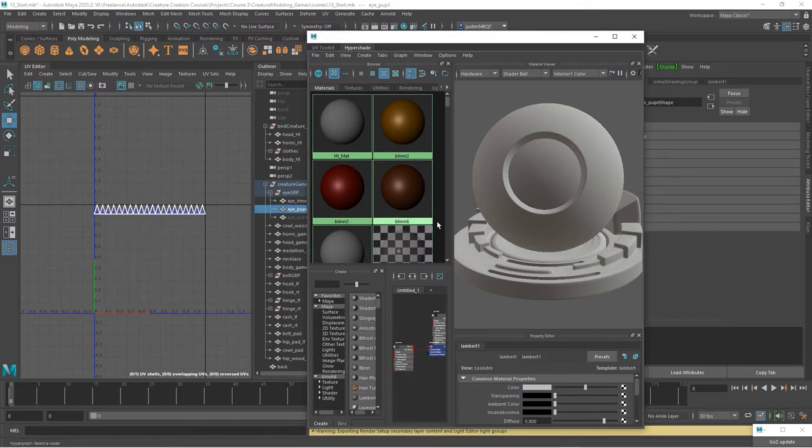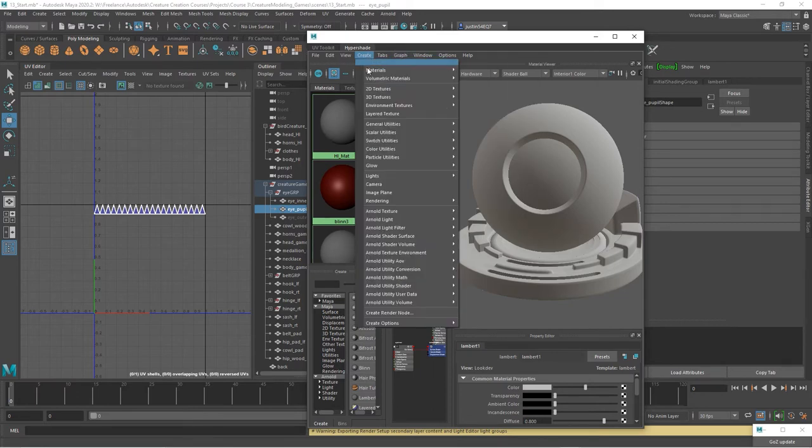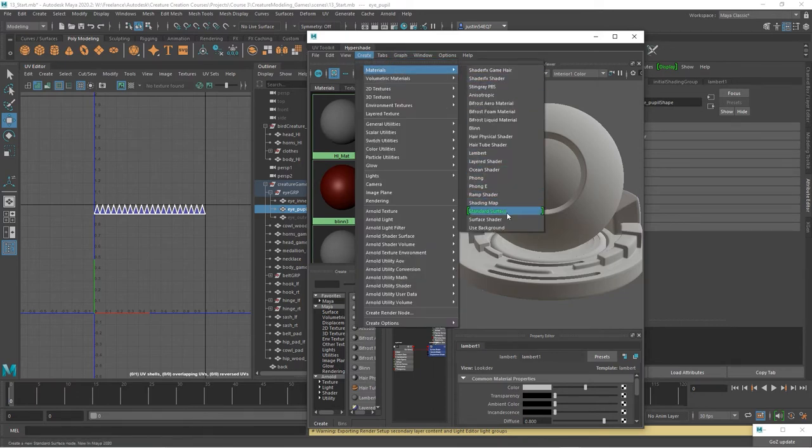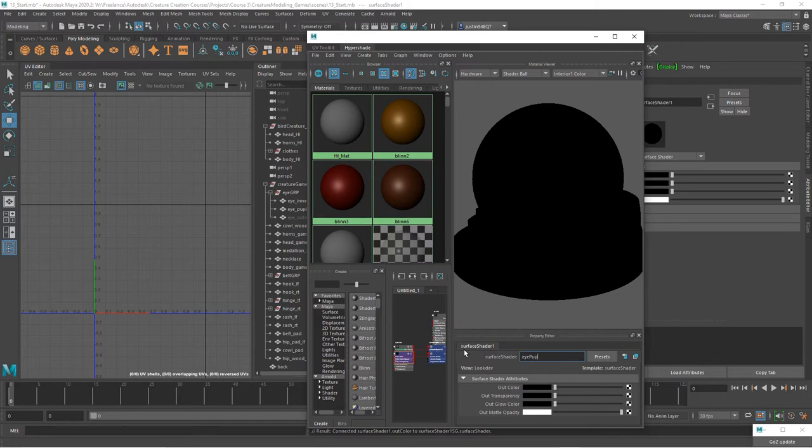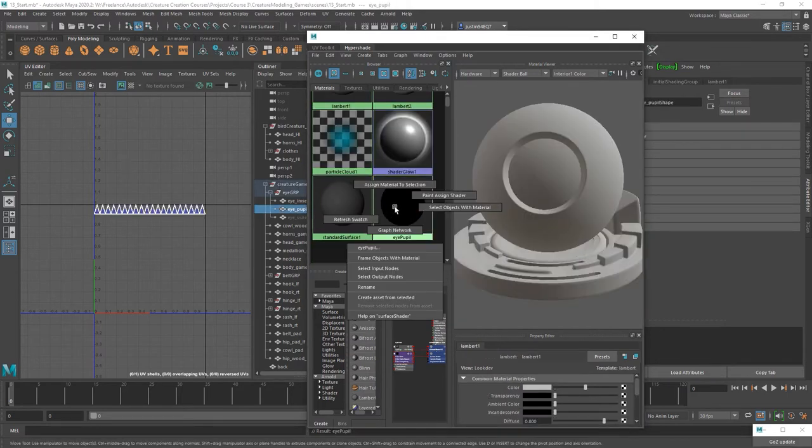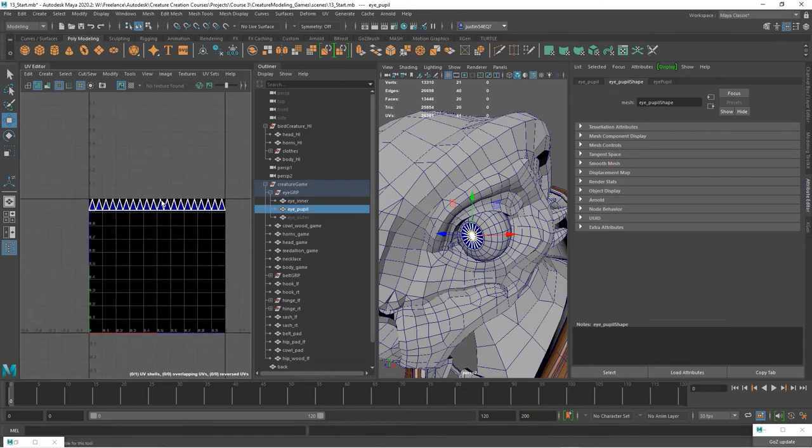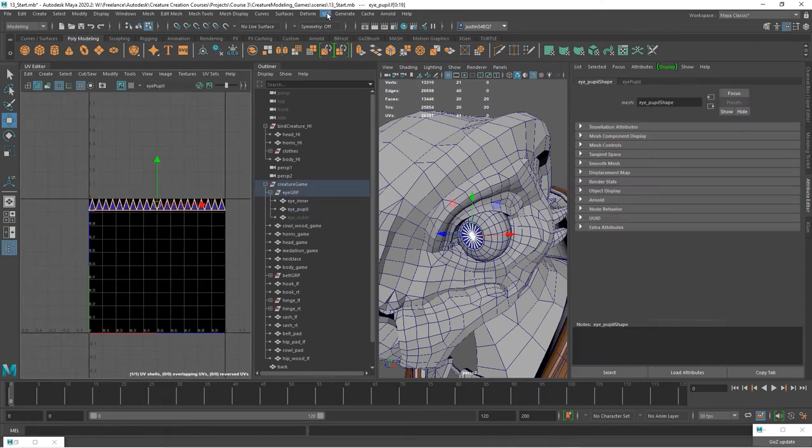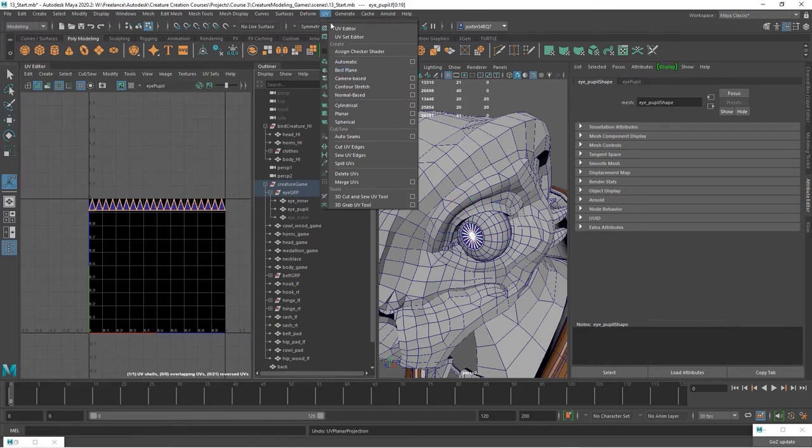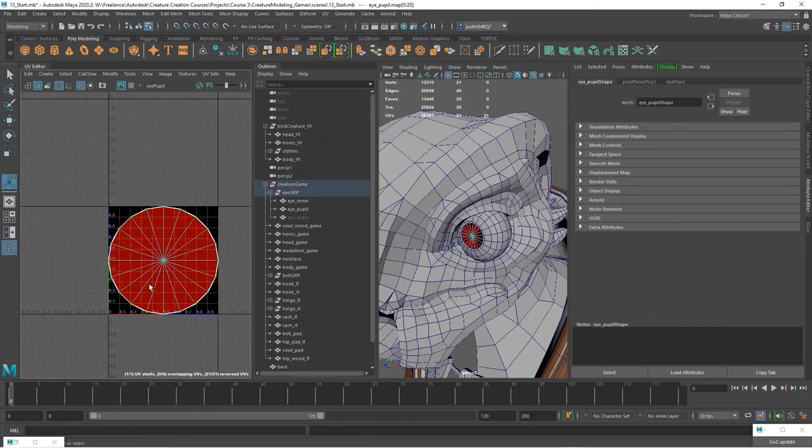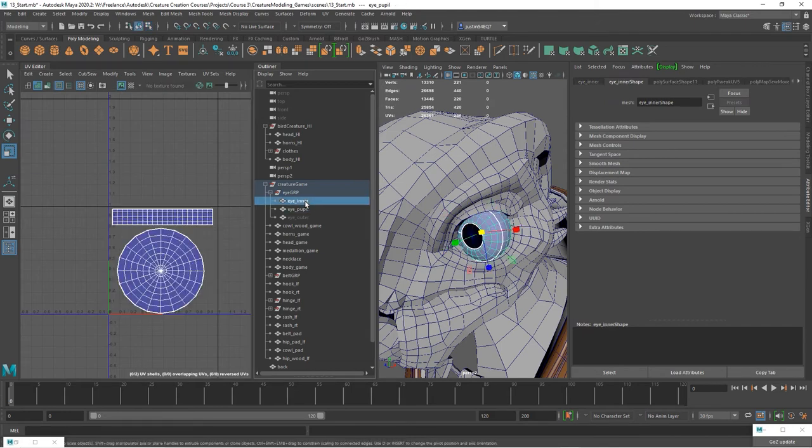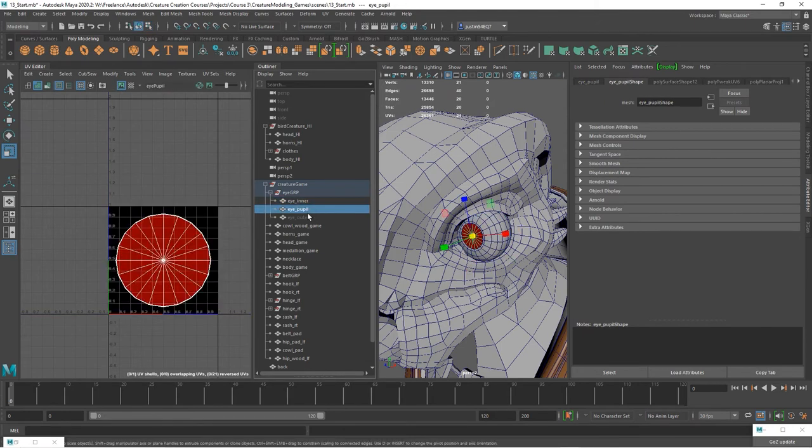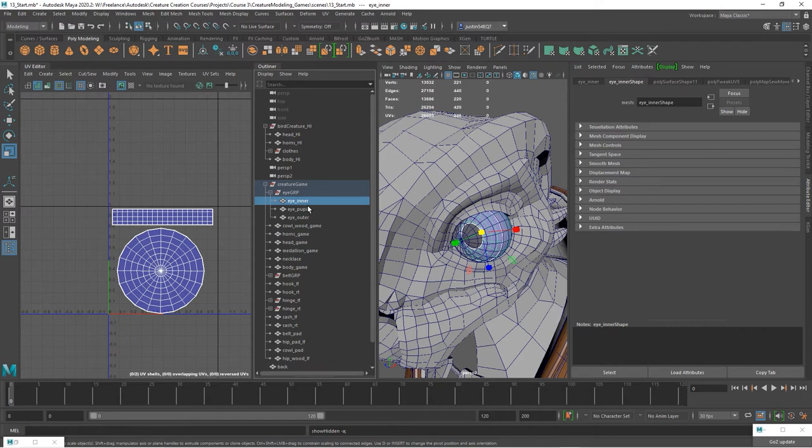So let's go ahead and add the pupil. Pupil is also assigned to Lambert one. So let's go ahead and create a new material. I'm just going to create a surface shader and we'll call this eye pupil and let's assign it to the eye. And then let's just grab these faces and I'm just going to do a quick planar map and I'll go into the options and let's choose best plane. And now I will scale it down a little. So now our eye inner, our pupil and our eye outer all have UV layouts completed and they have materials created for them.